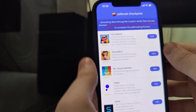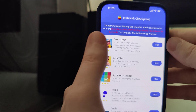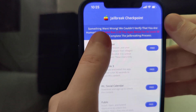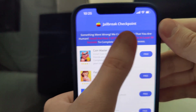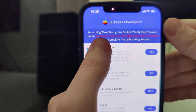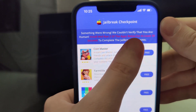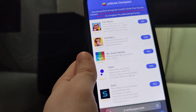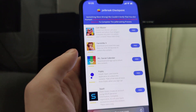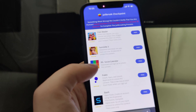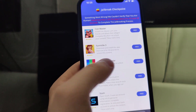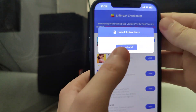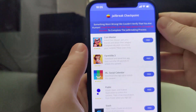We have one last step that we need to complete in order to jailbreak our device. It says: something went wrong, we couldn't verify that you are human — install and run two of the apps below for at least 30 seconds to complete the jailbreaking process. What we have here is a list of apps and we need to download a couple of these apps and follow the instructions for each app.